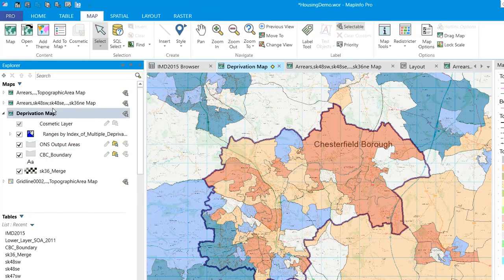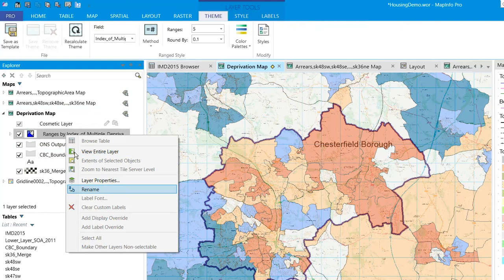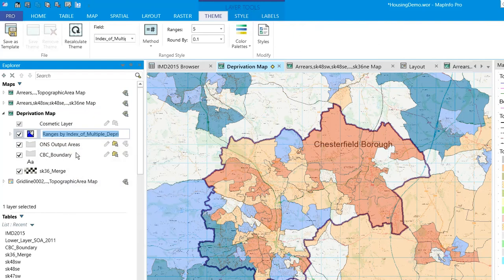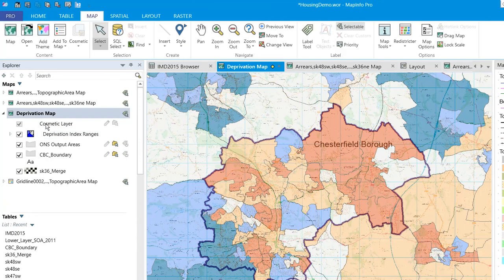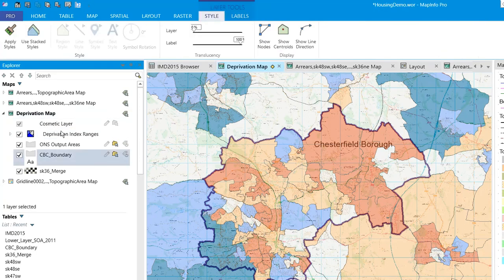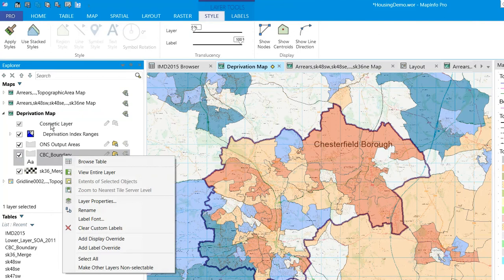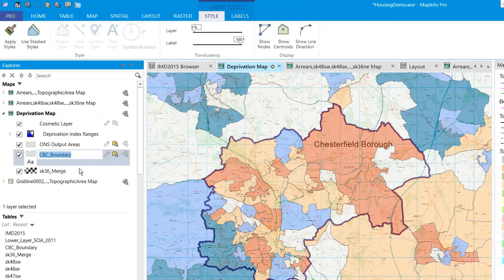We can also do that with the thematic map that sits on top — this is 'deprivation index ranges.' And we're looking at Chesterfield here — the CBC boundary. We can tidy that up a little bit as well.